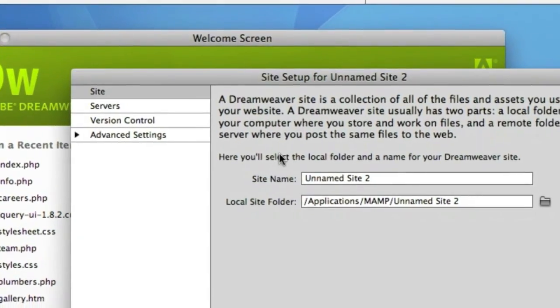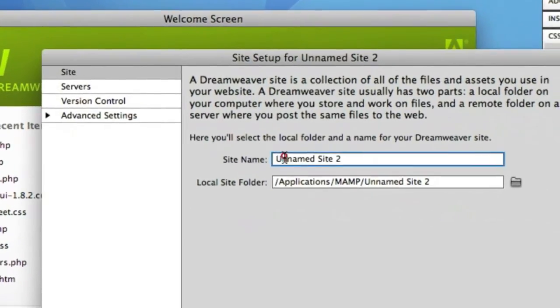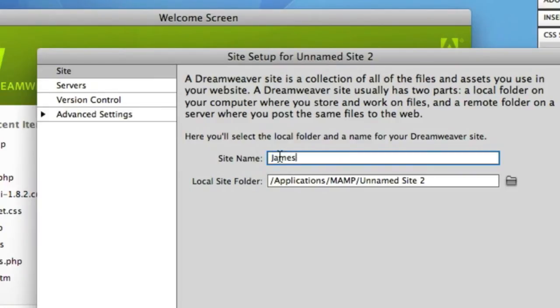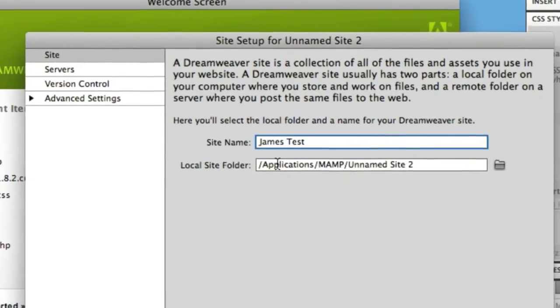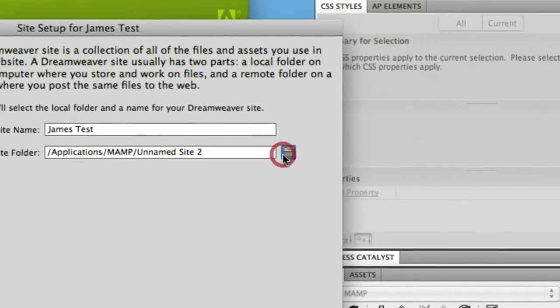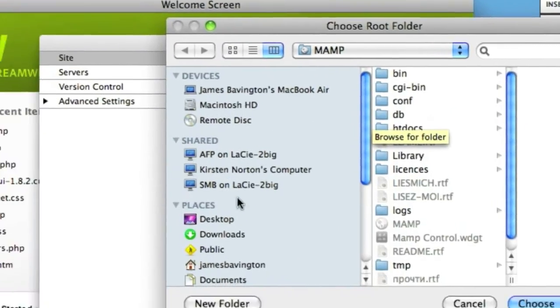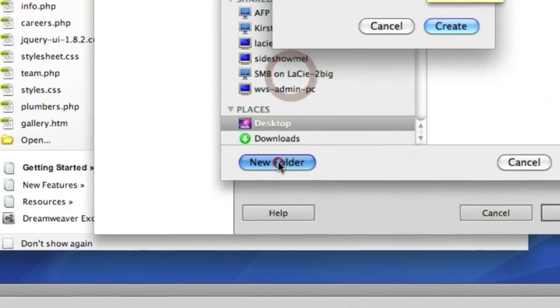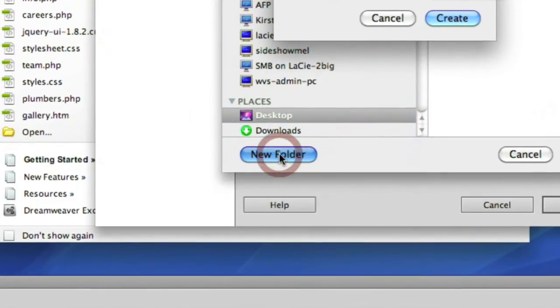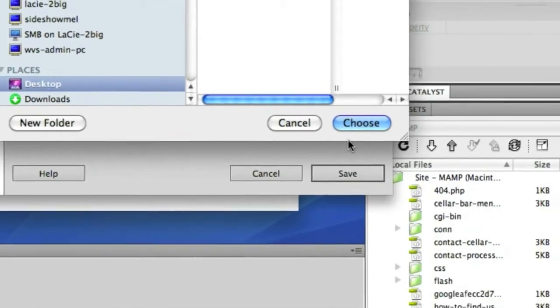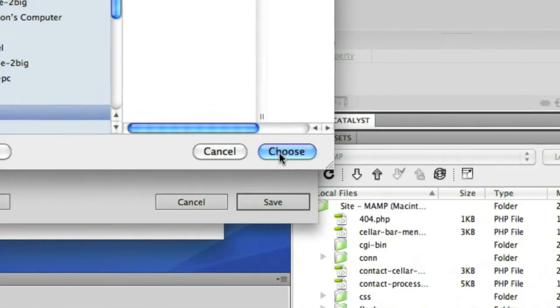The great thing about the latest version is that you only need to define a site name. So let's just call this one James Test. This is the name of our site. Then also you just choose where on your computer that you want to store your local files. So let's make a new folder on the desktop and we'll call it James. So this is where I'm going to store the local HTML files. If you've already got a website just simply go and locate those files using the file selector.